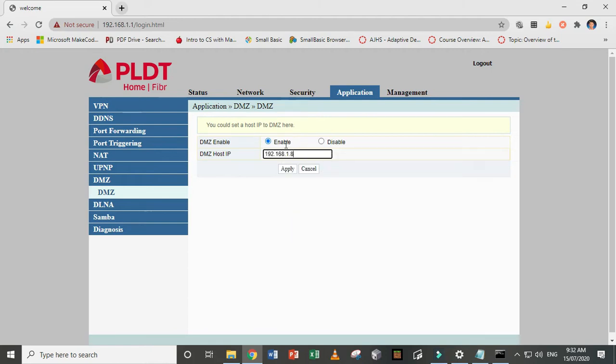Now in case you restart your computer and then it changes to another port, you have to do this all over again. So click apply.